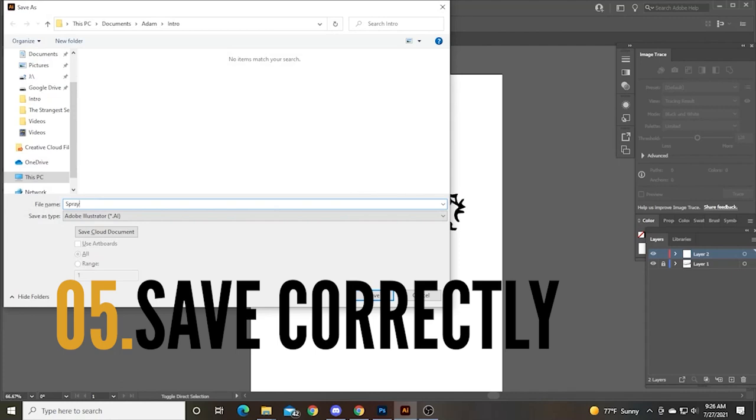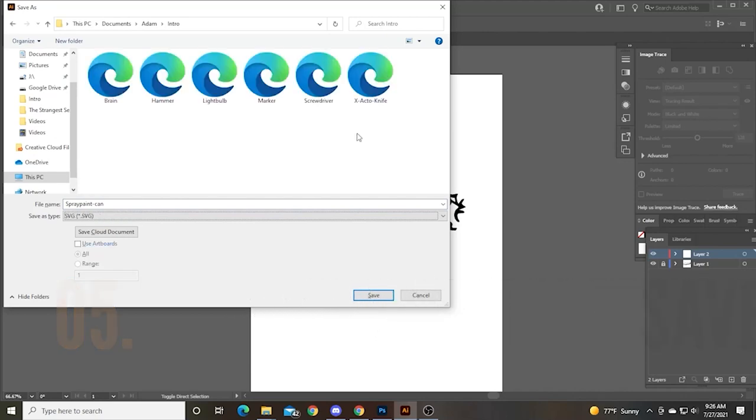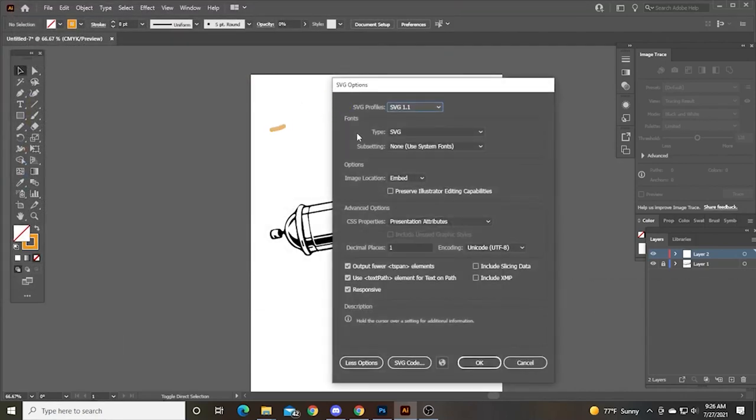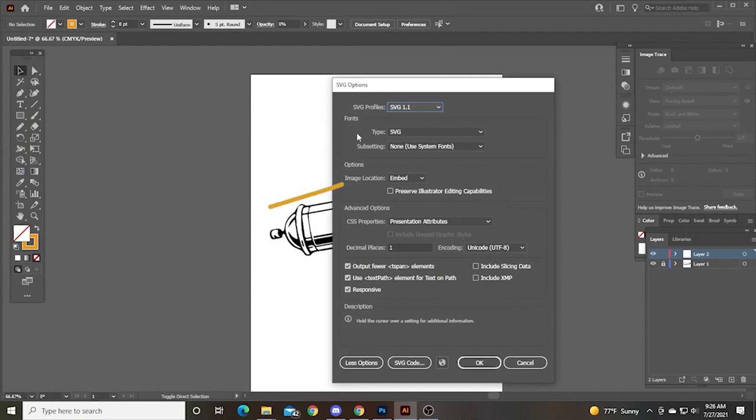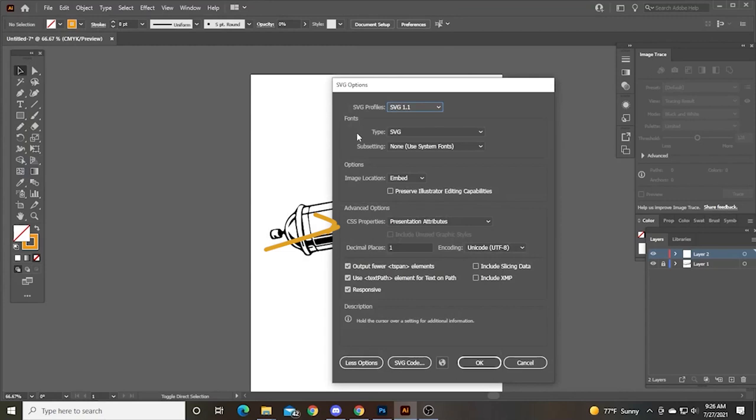The settings you need to pay attention to when you go to save are SVG profiles should be 1.1. The type should be SVG subsetting none. Important part is image location should be embedded. So the images look located in the same file as the path that the animation will follow. CSS properties. This is really important. It needs to be set on presentation attributes. It won't work if you don't do that. And then follow the rest of the settings. This should be by default.